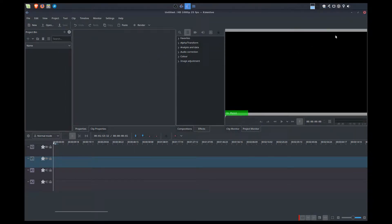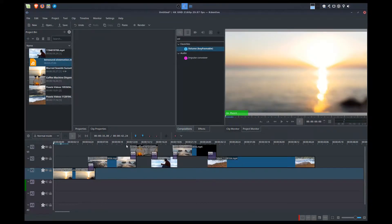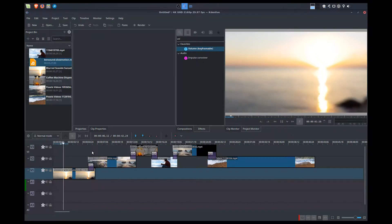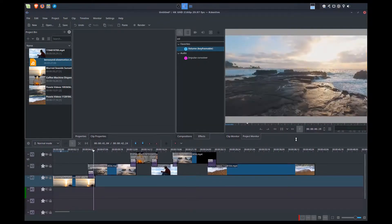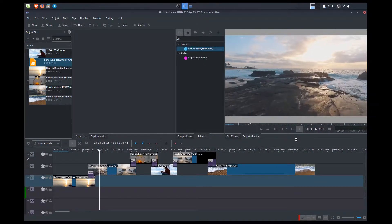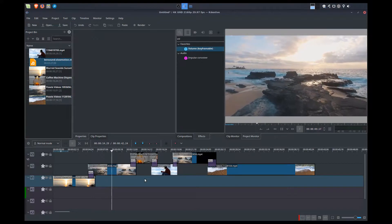Today we are going to talk about sound. I've prepared a short series of clips and just added some in. These are from pexels.com — I will add that link in the show notes so you can download some video clips to play with. I've just added some quick transitions here; it's a pretty simple video.